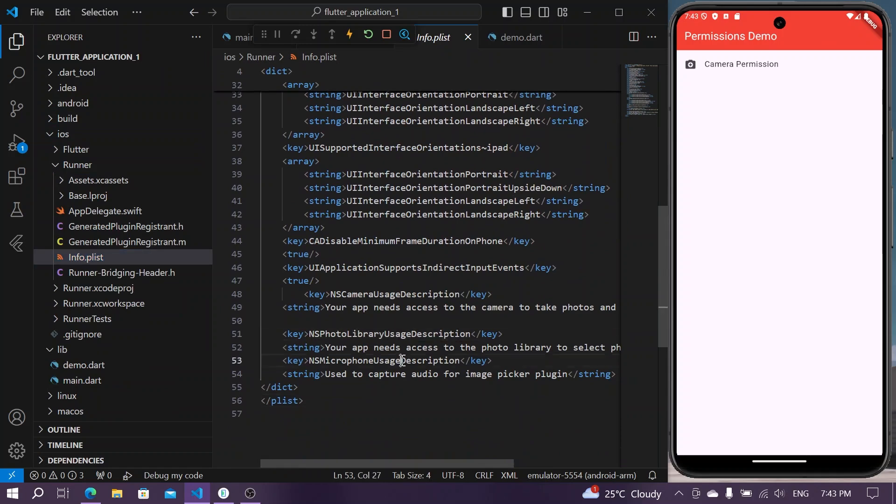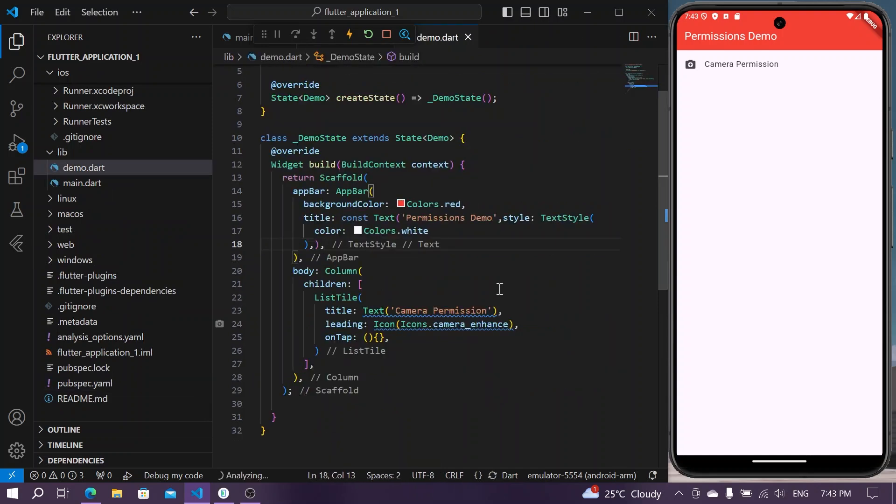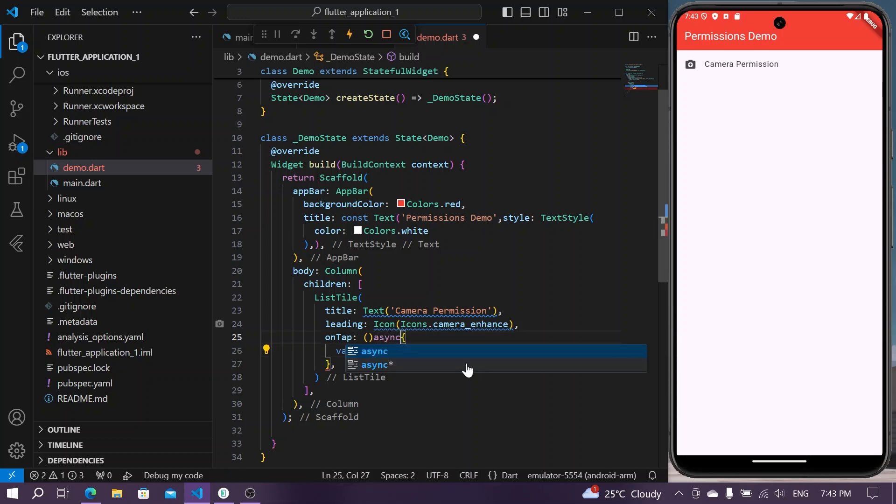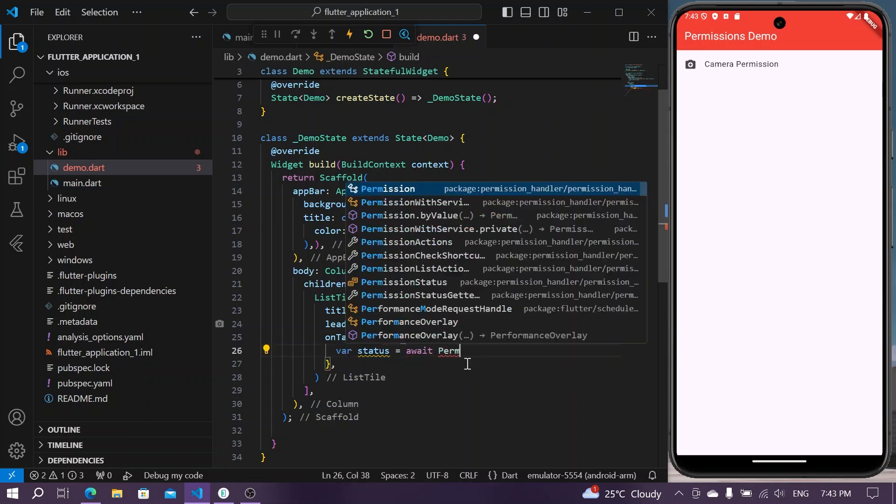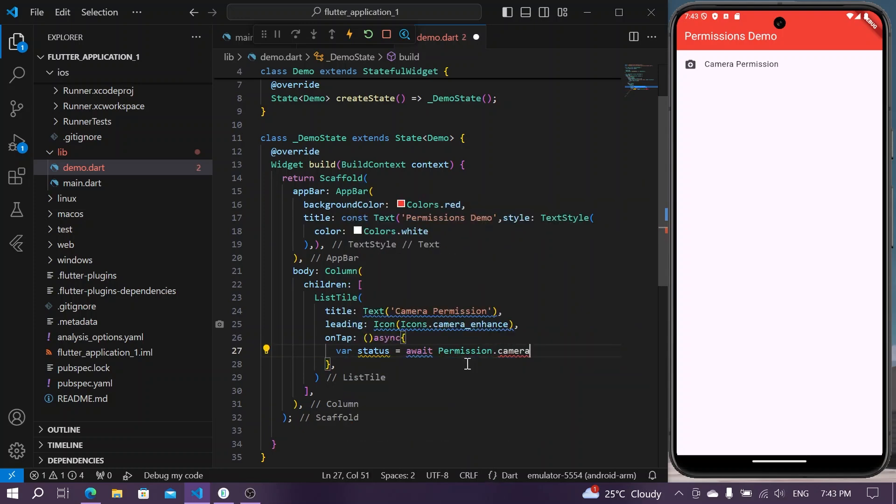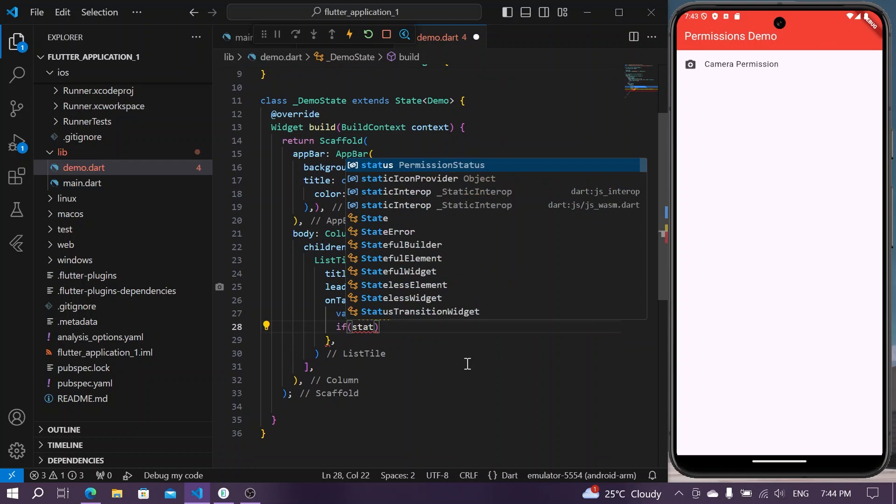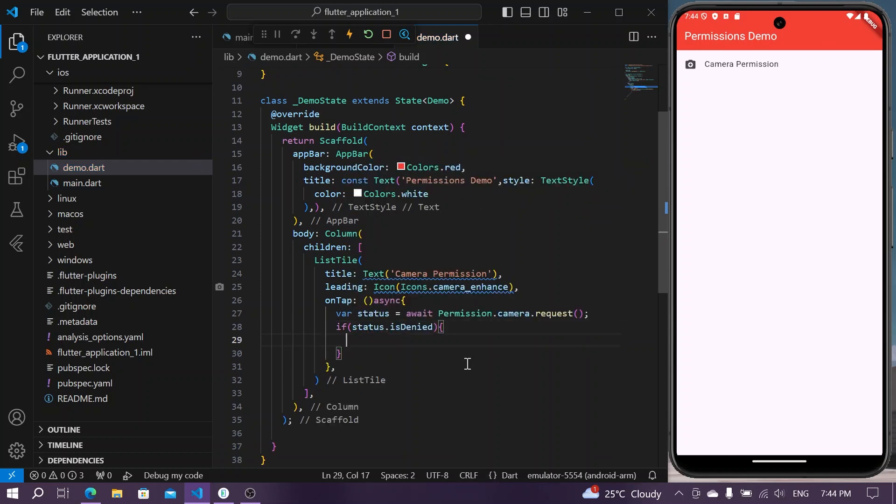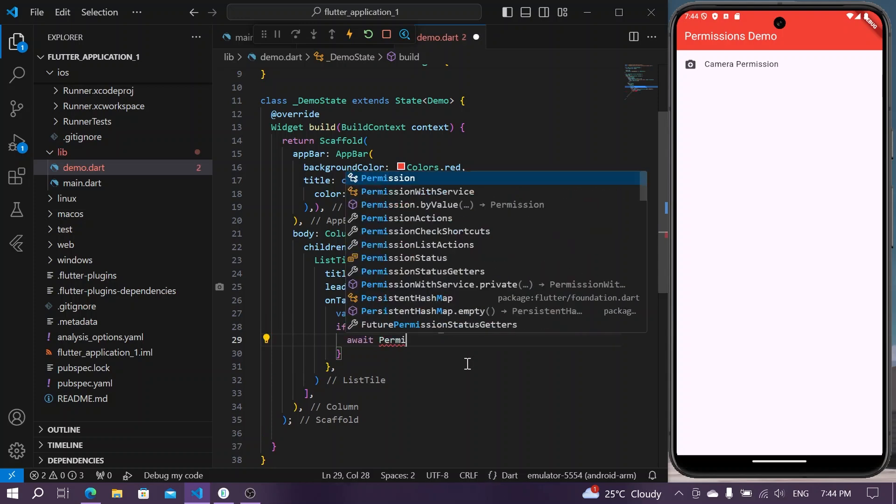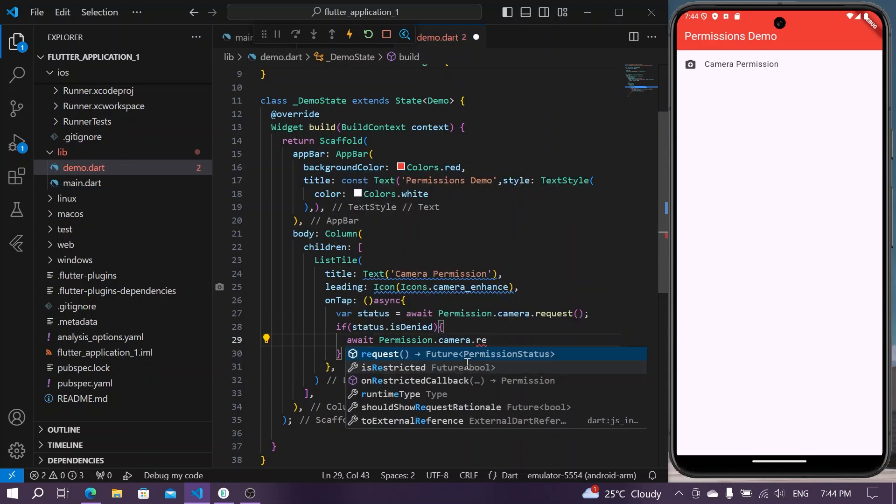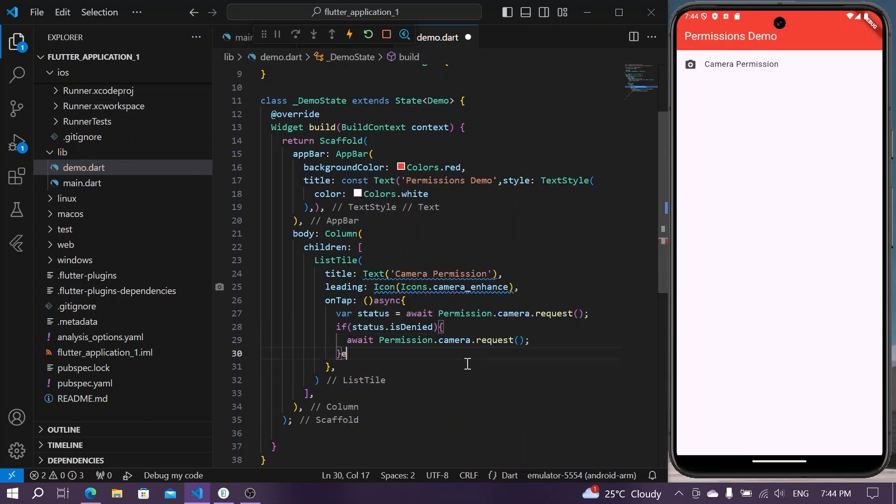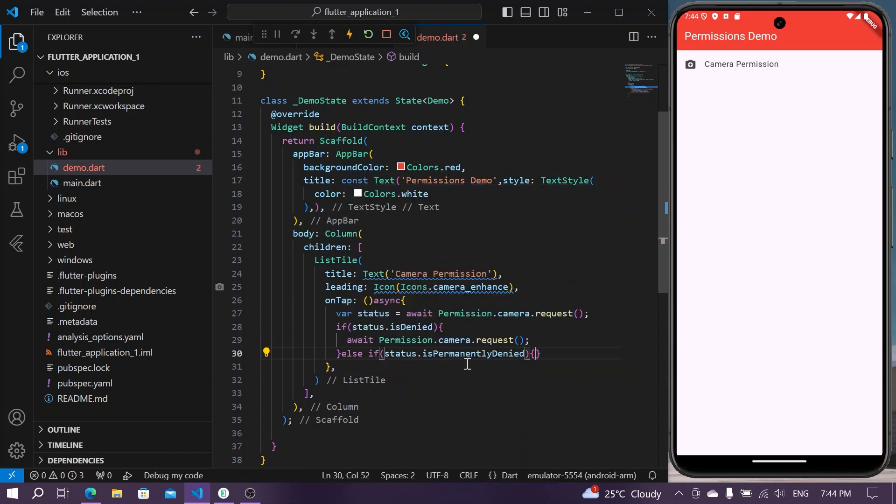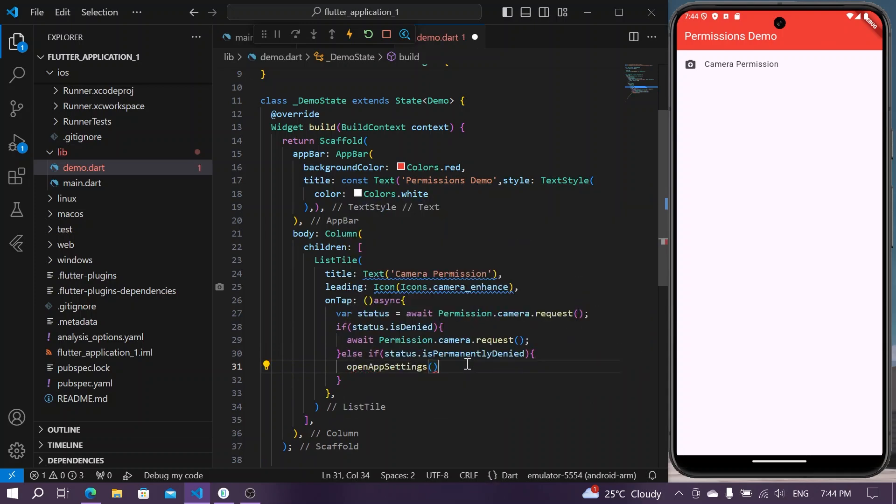After that, in the on tap of our list tile we can have our status equal to await permission.camera.request. We will request for the camera. We will check if the status is denied, we can again ask for the permission permission.camera.request, else if the status is denied permanently we can simply open app settings.